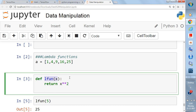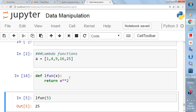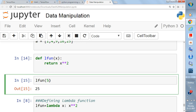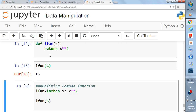`def` is the keyword for writing a function. `l_fun` is the name we chose — you could write anything else. `x` is the input value to the function, then a colon — that is the syntax — and after that, return the value `x**2`. If you run this and write `l_fun(5)`, it will give you 25.